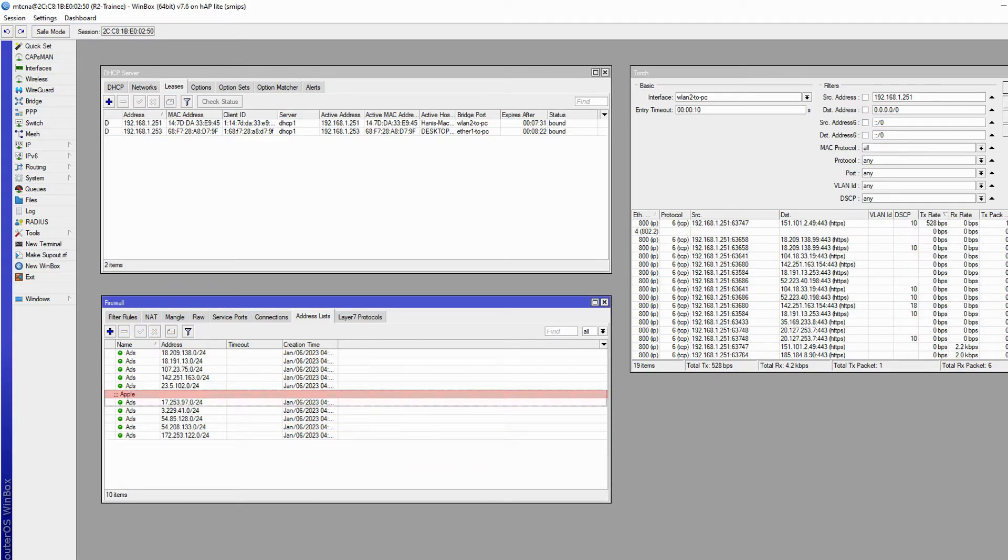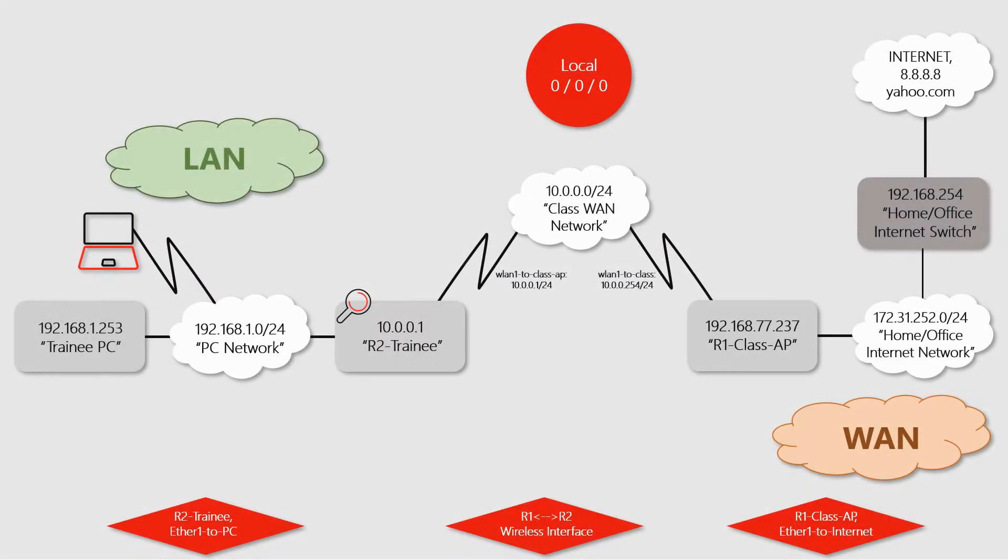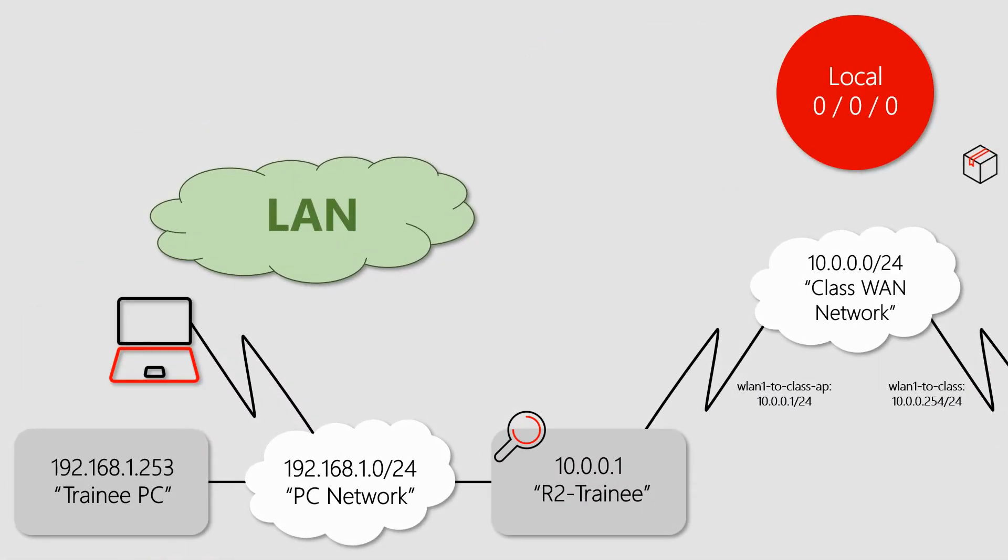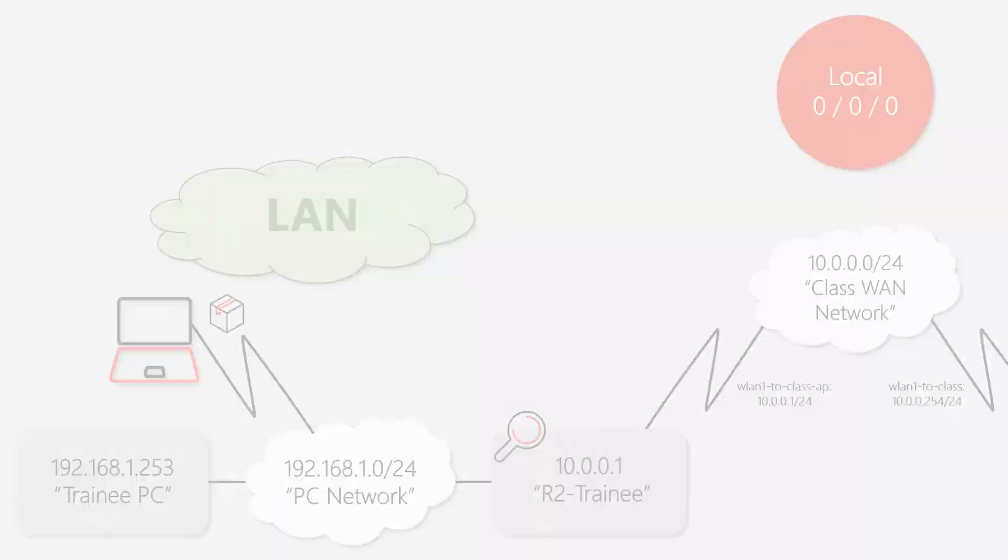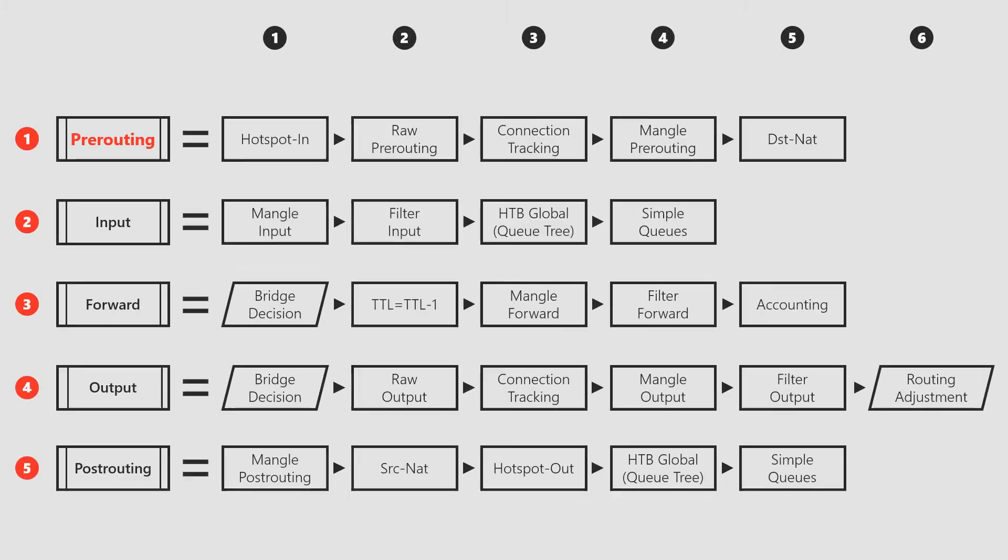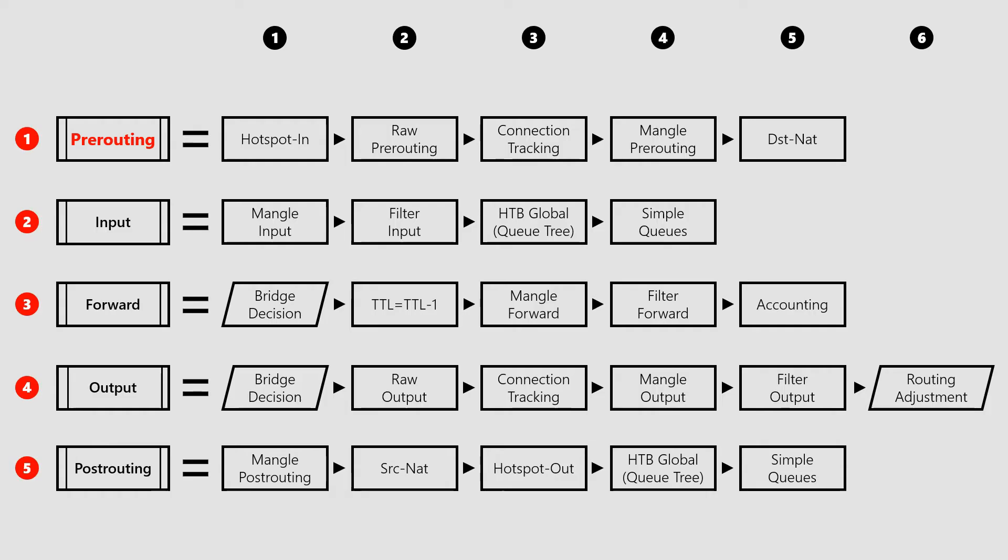Since the traffic in question is coming from outside the trainee router and is passed on to our new device, the traffic will be regarded as forwarded traffic. We discussed in previous sessions that pre-routing is the first stage that forwarded traffic hits when it enters our router, and within the pre-routing stage the very first place where we can stop incoming traffic is raw pre-routing.